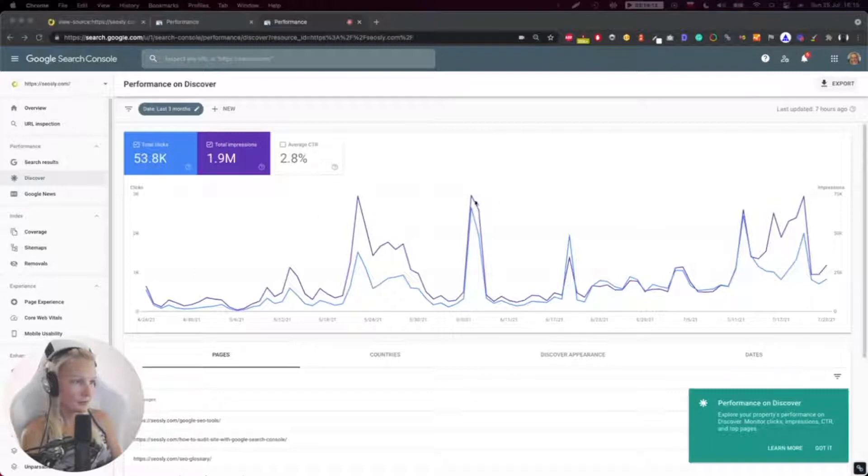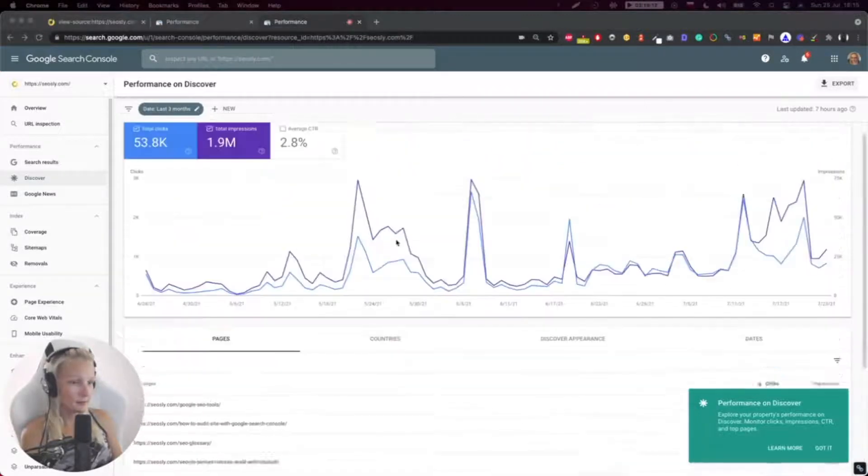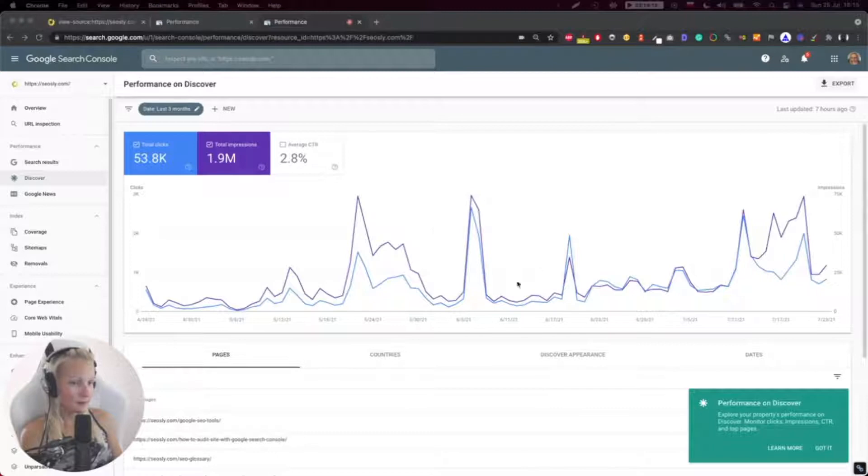So this is my site. I clicked on Discover and now I can see the traffic that came from Google Discover.